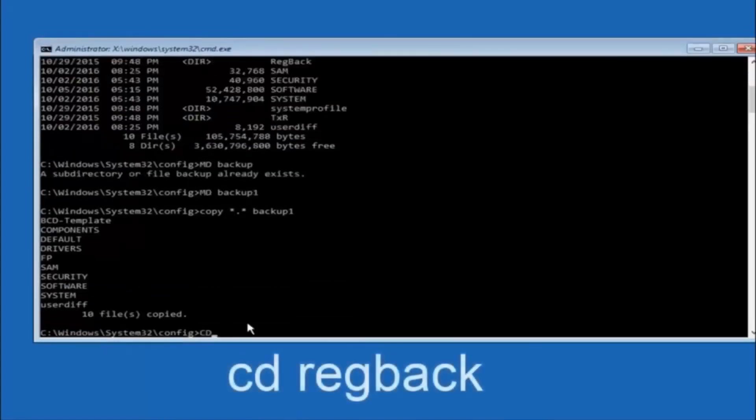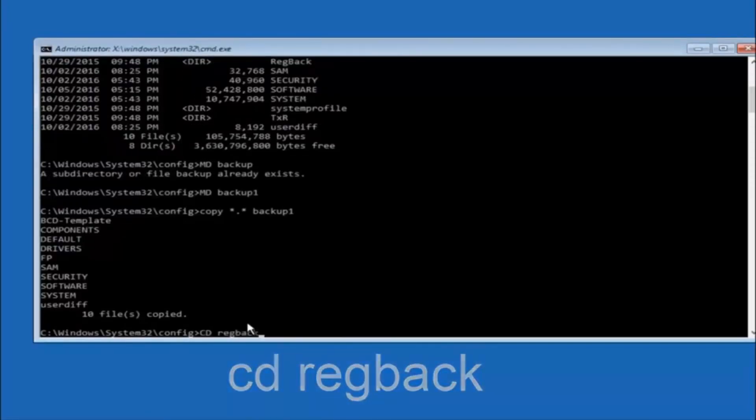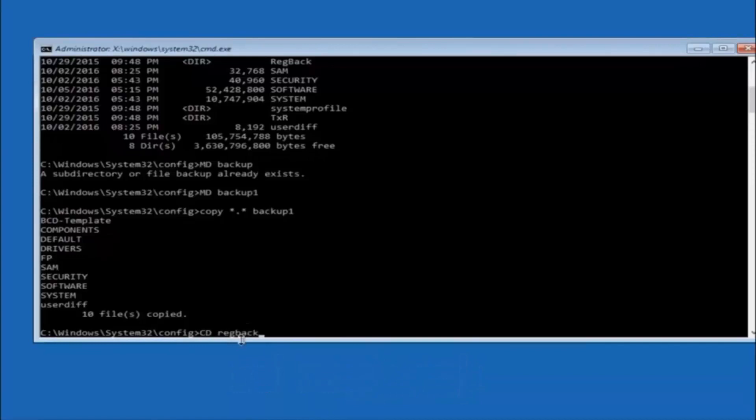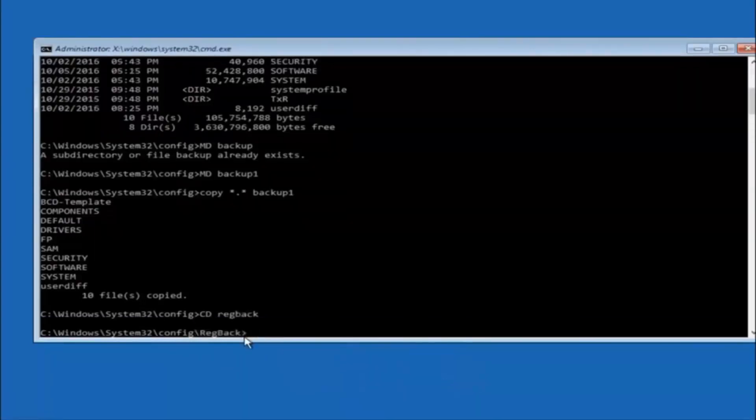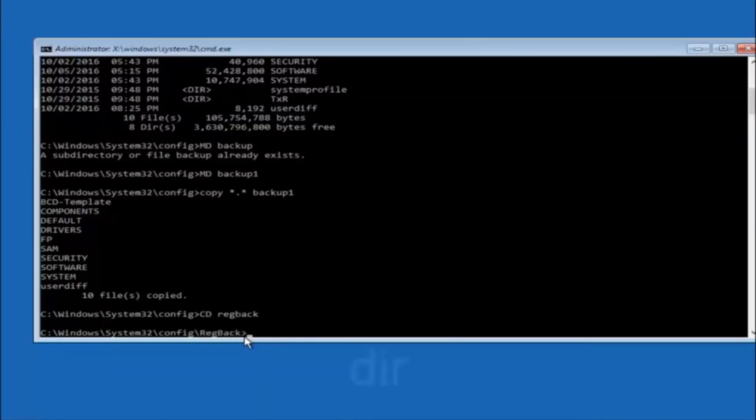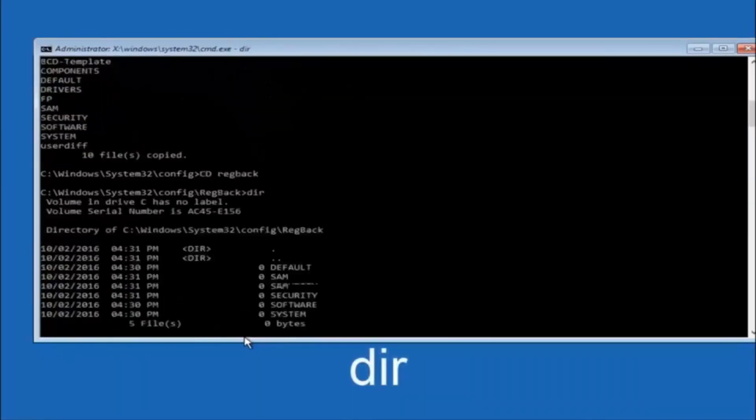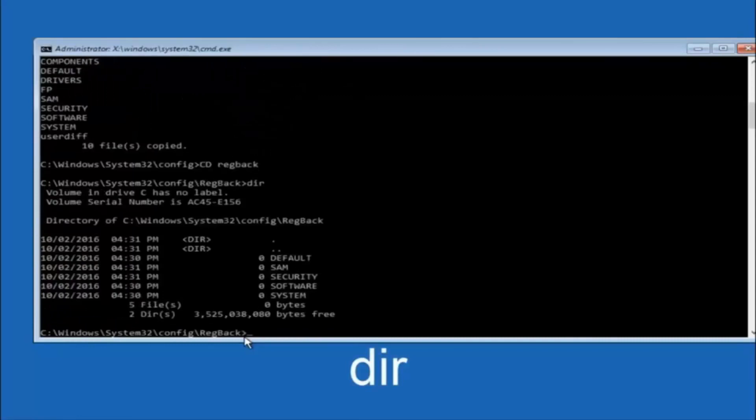Now you want to type C-D, reg, back, reg, B-A-C-K, and then hit enter on your keyboard. So now that we are under the reg back, so now you want to type dir again, and then hit enter.